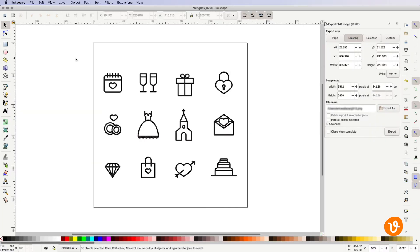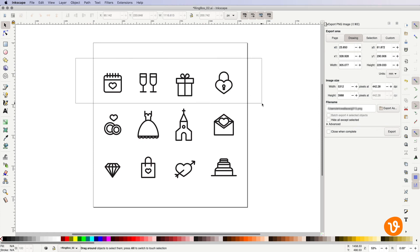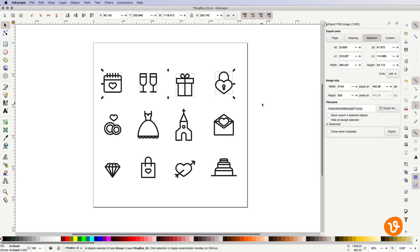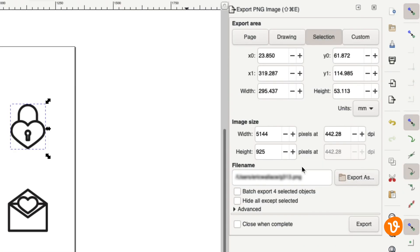Suppose now you have multiple icons or objects from the same document you wish to export. We'll simply select those multiple objects with the Selection tool and then go back to the Export panel and choose the Batch Export option. Then click Export.